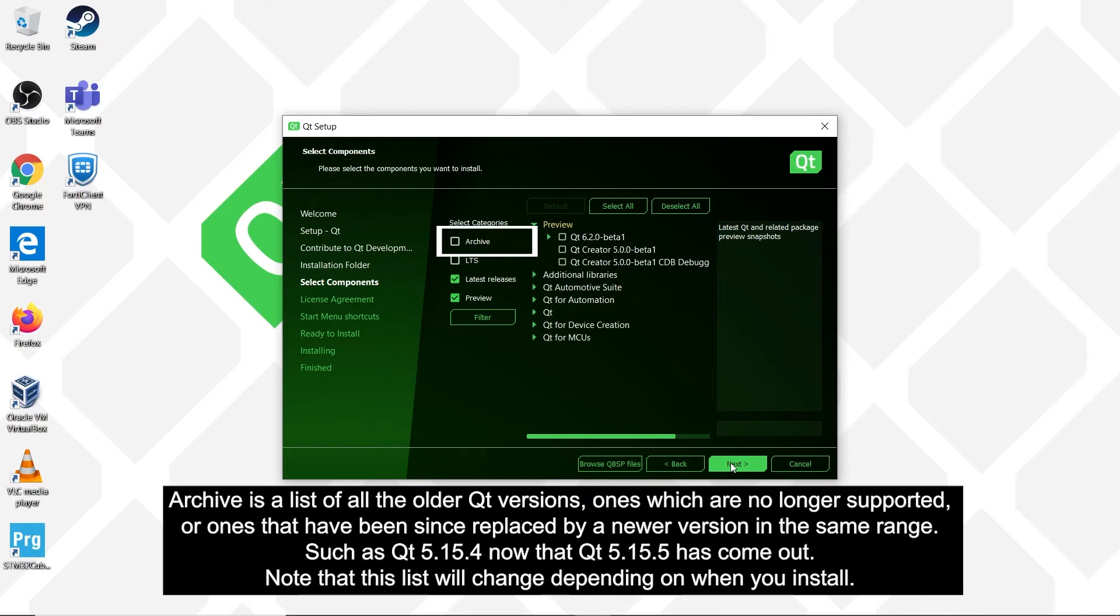Archive is a list of all the older Qt versions, ones which are no longer supported, or ones that have since been replaced by a newer version in the same range, such as Qt 5.15.4 now that Qt 5.15.5 has come out. Note that this list will change depending on when you install.